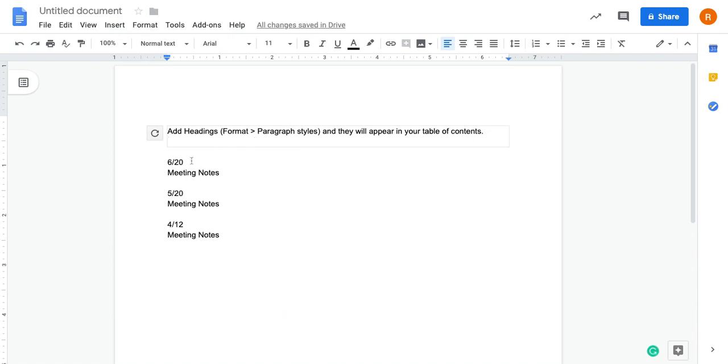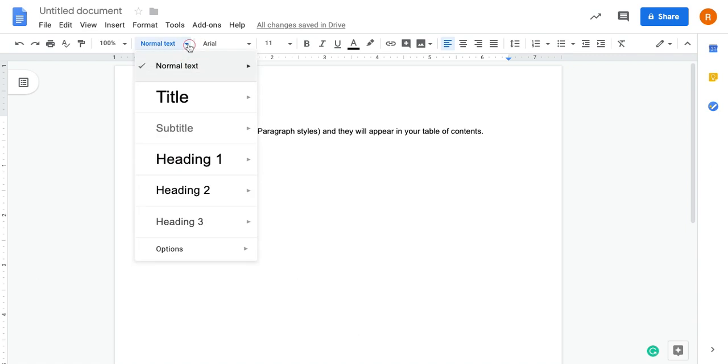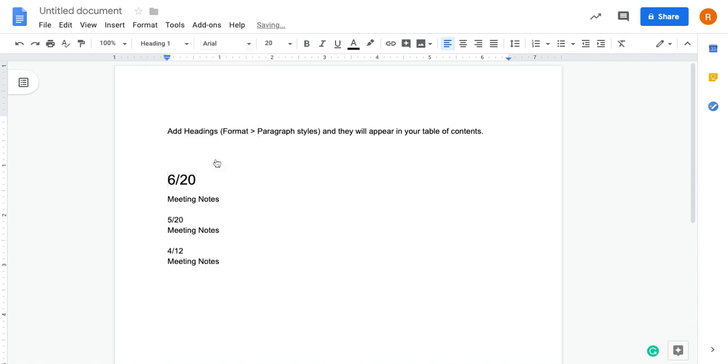If I go to 6/20, my first meeting note here, I'm going to click on where it says Normal Text and I'm going to change that to Heading 1. You see it modified the text a little bit.